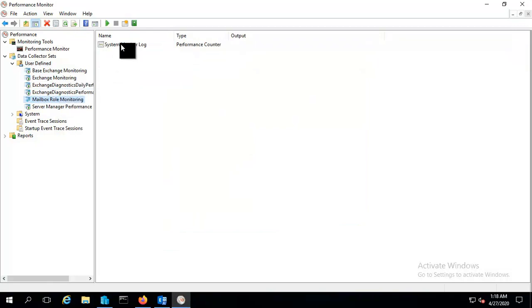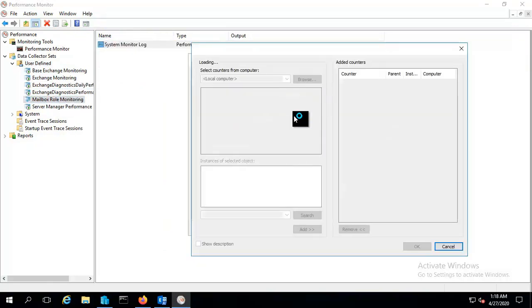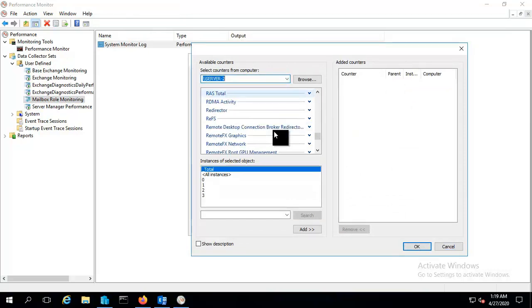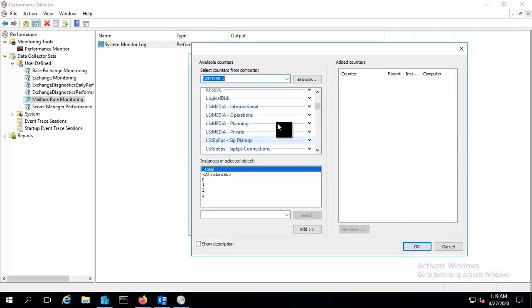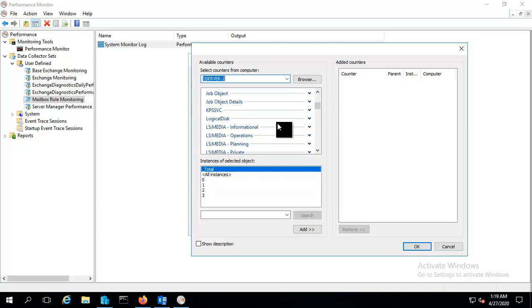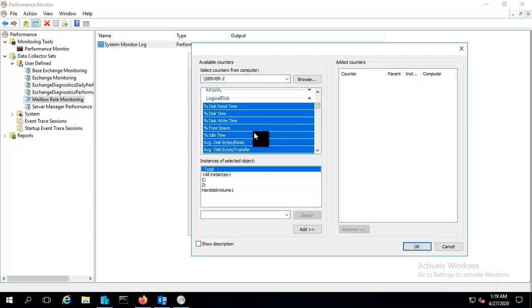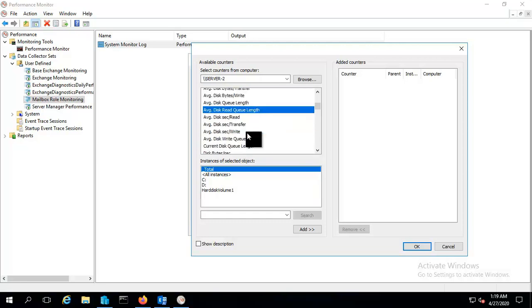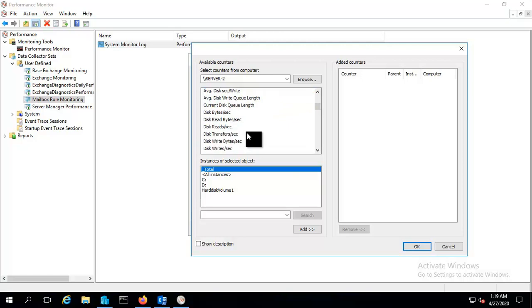And again we will add some counters here. You can add this, select your server, and from here we will choose like logical disk. And inside this logical disk we will choose the counters like average read time, average disk read, right, and transfer.